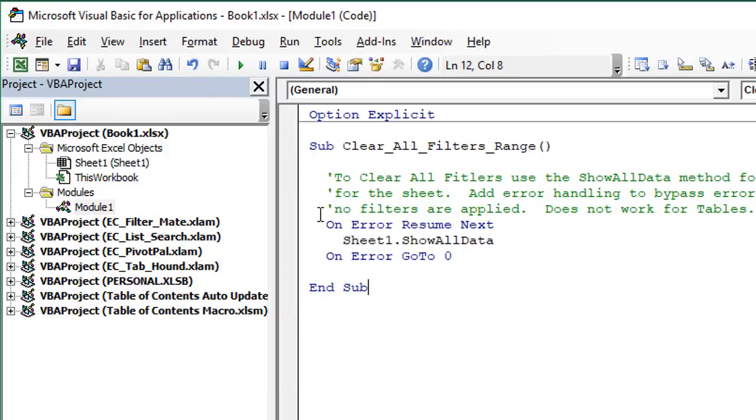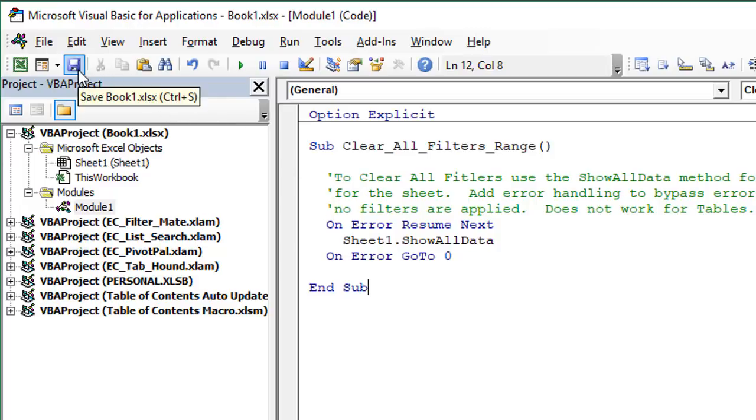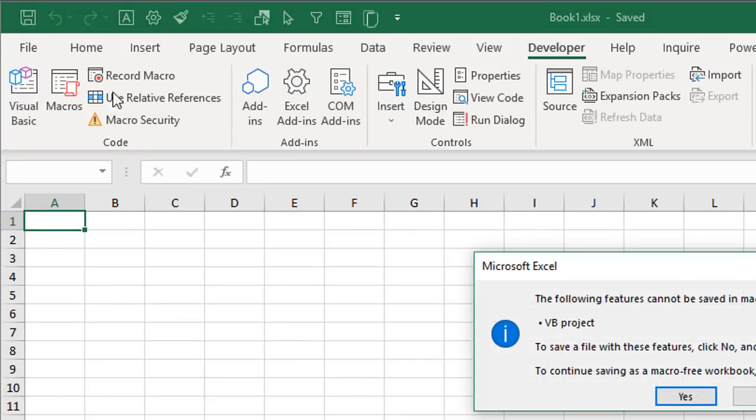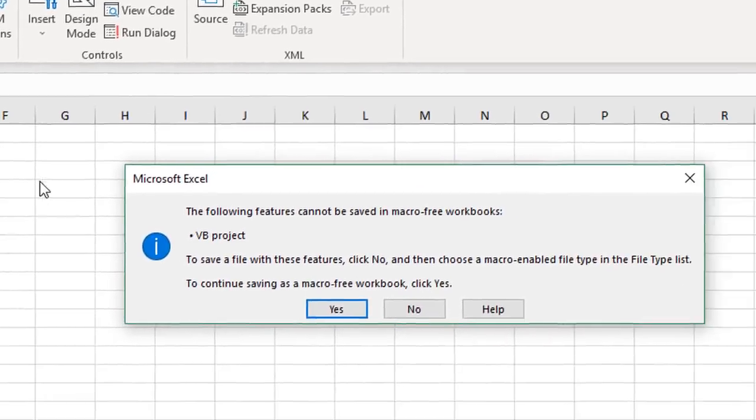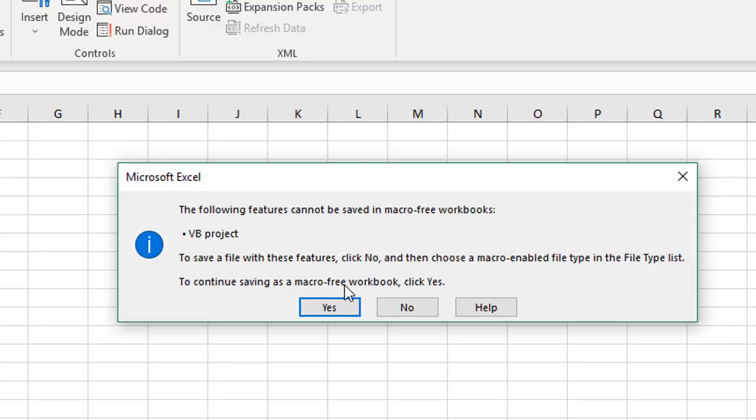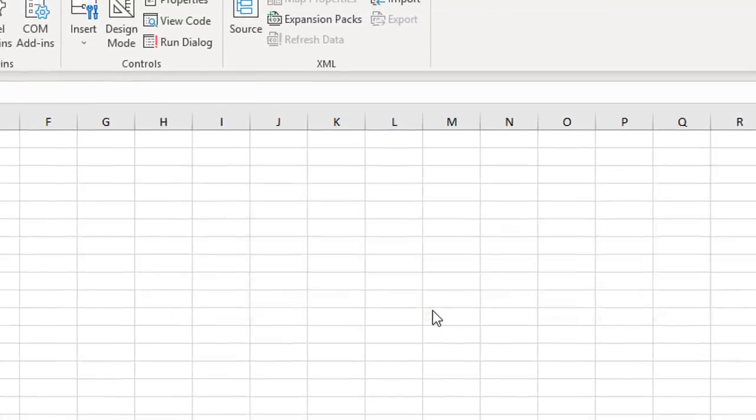Now once we have VBA code in this workbook, when we attempt to save the workbook, whether we click the save button here in the VB editor, or we go back to Excel and click save, we're going to get this warning message here, just letting us know that this workbook has VBA code in it. We can continue saving as a macro free workbook, which we do not want to do. So we're going to click no here.